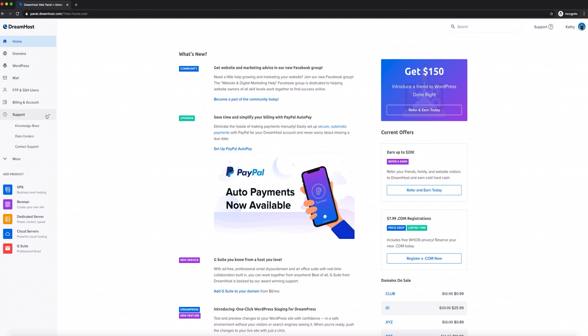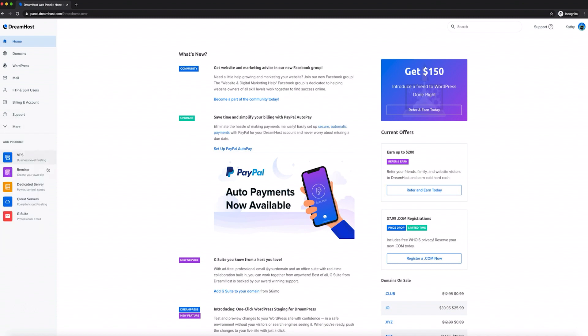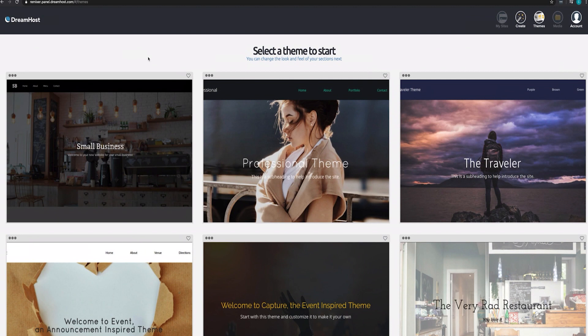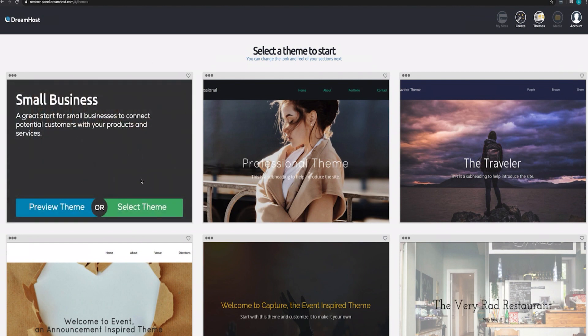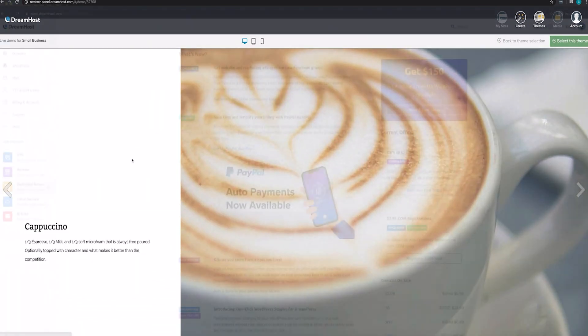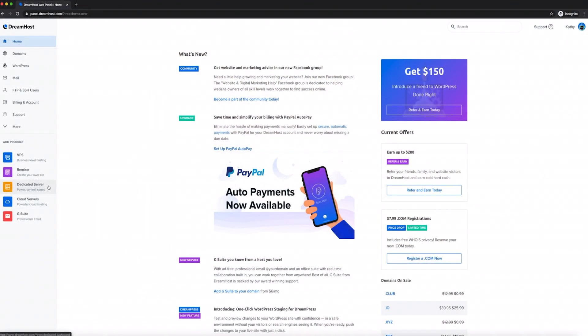If you ever have any questions about your website or your account, you can access our knowledge base from the Support section. Interested in a dedicated server? Just add one here. Our Remixer page builder can help you create a website from the ground up if you decide not to use a CMS — even if you already know how to build websites, Remixer can be a great option if you need to speed up the process. Curious about DreamObjects or DreamCompute? Here's where you can sign up and manage everything related to our cloud services.